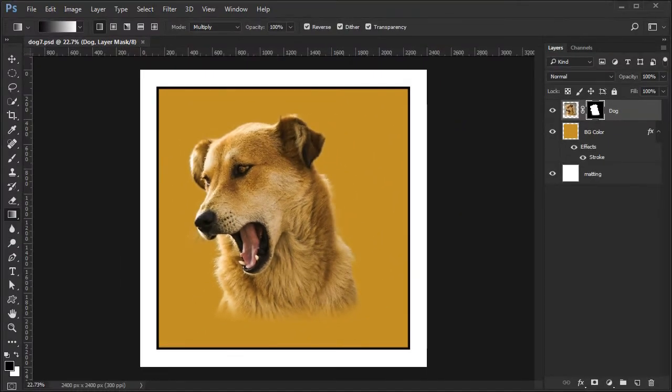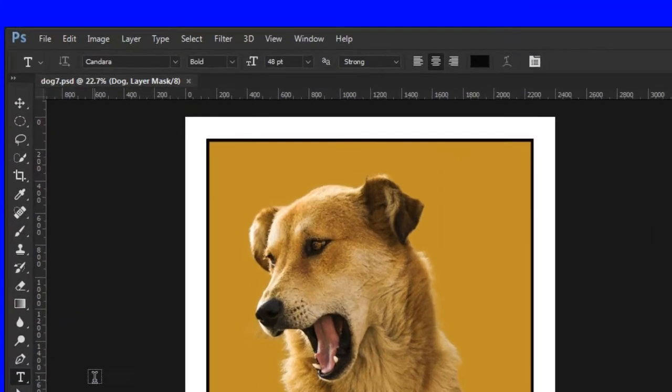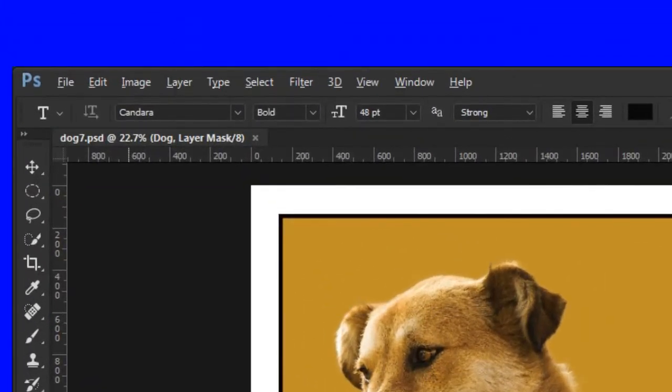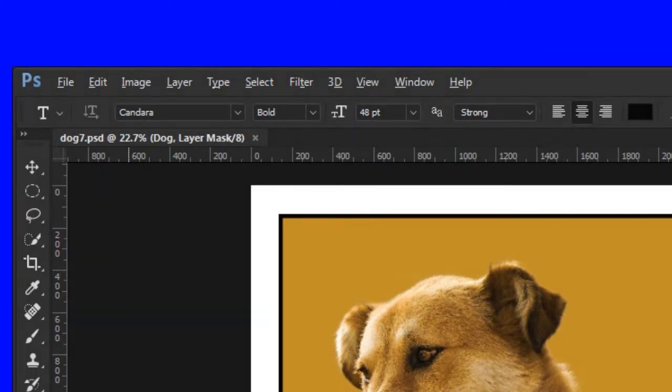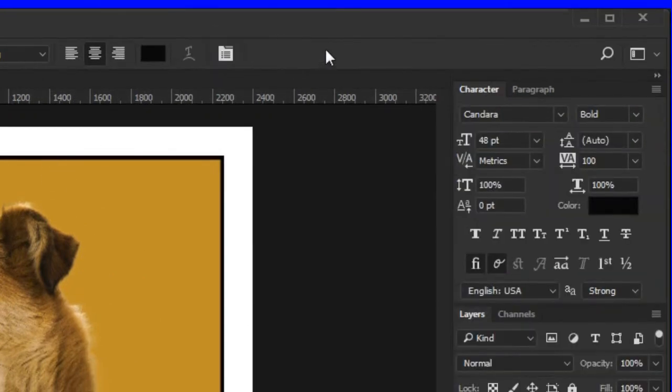Next to place the dog's name, choose the text tool. Choose an appropriate font. I use Kondara Bold at 48 points, strong, with the color set to black. Toggle on the Character and Paragraph panel and change the tracking to 100.